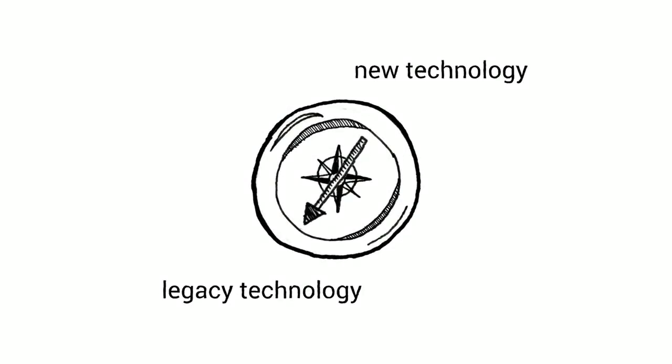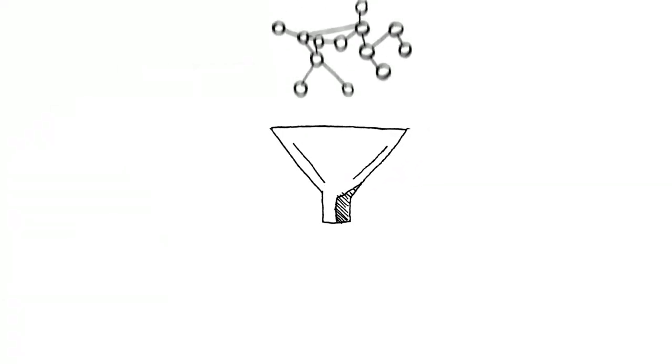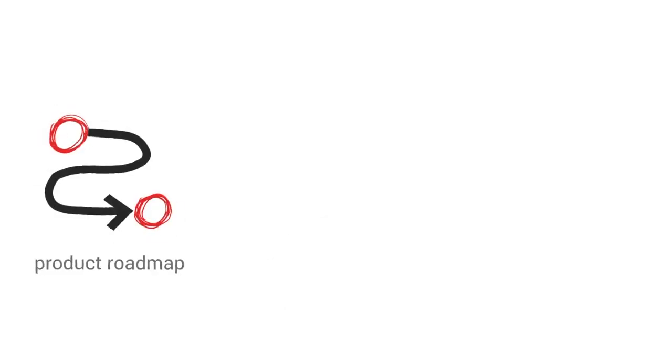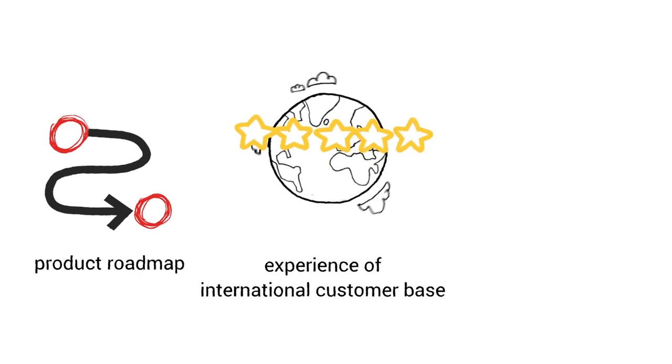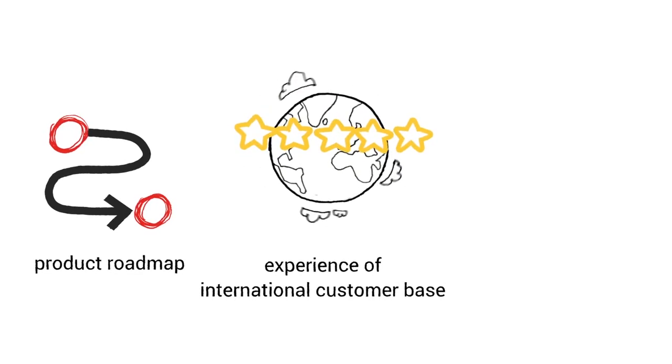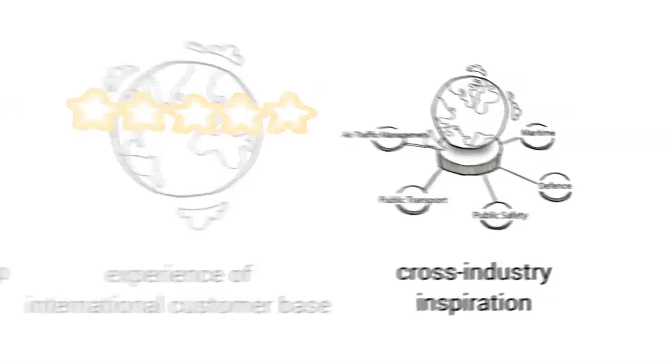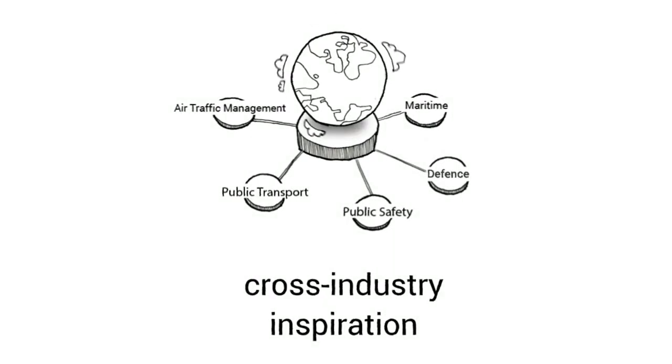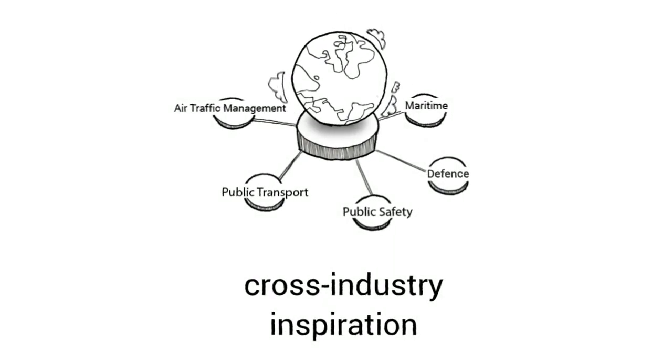Frequentis is known for its broad expertise in the transition from legacy to new technology. We are the only supplier who really has vast experience in the implementation of nationwide complex systems. Our managed product roadmap, the experience gained from our significant international customer base, and the cross-industry inspiration that comes from Frequentis business areas is of huge value to our clients.